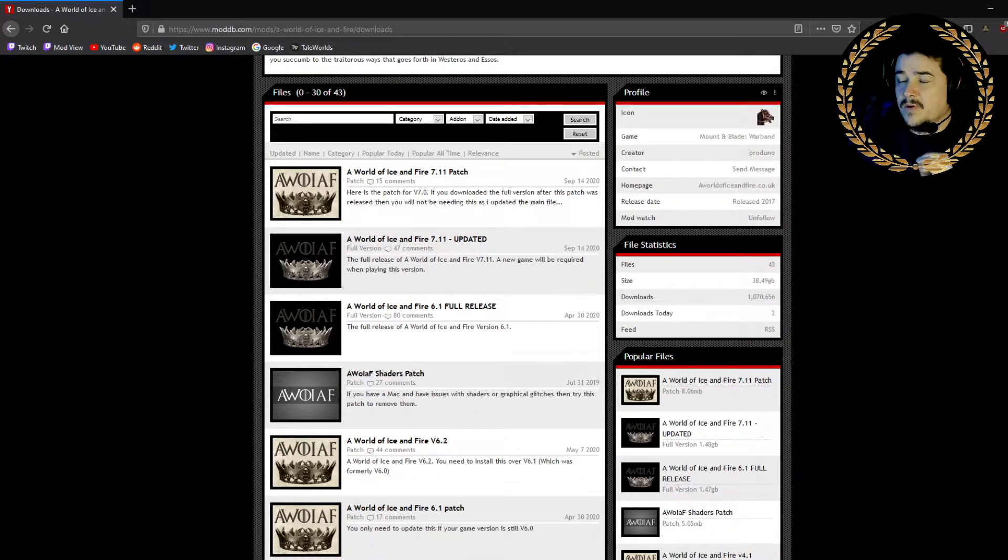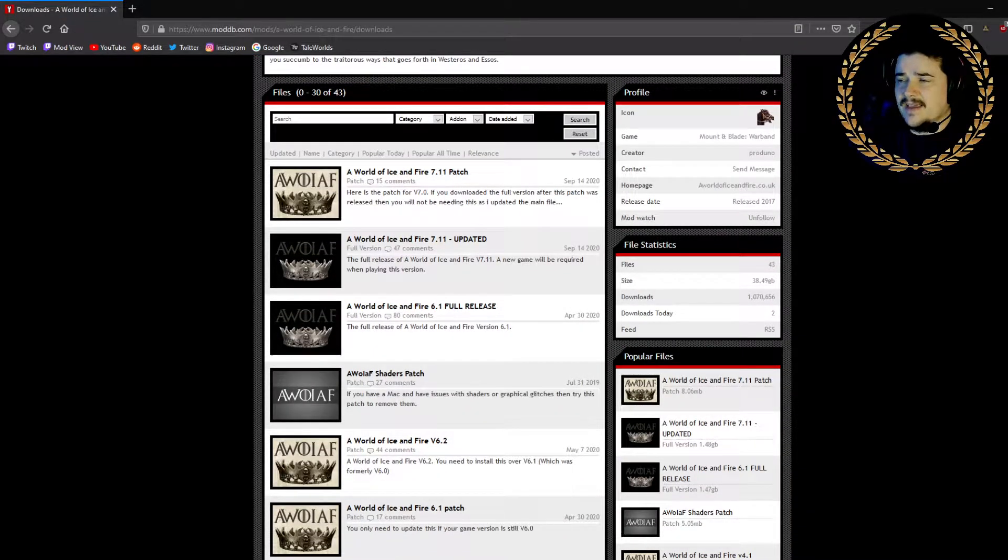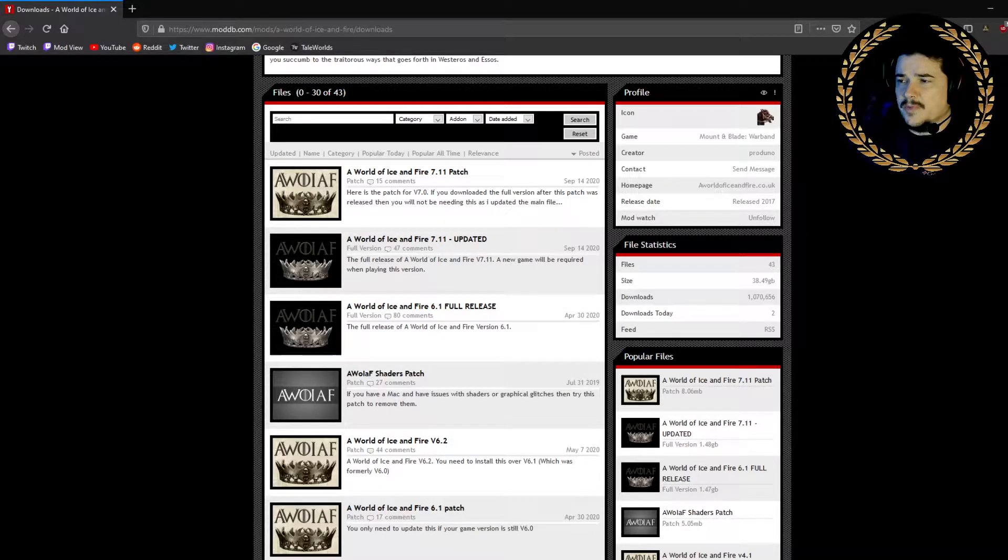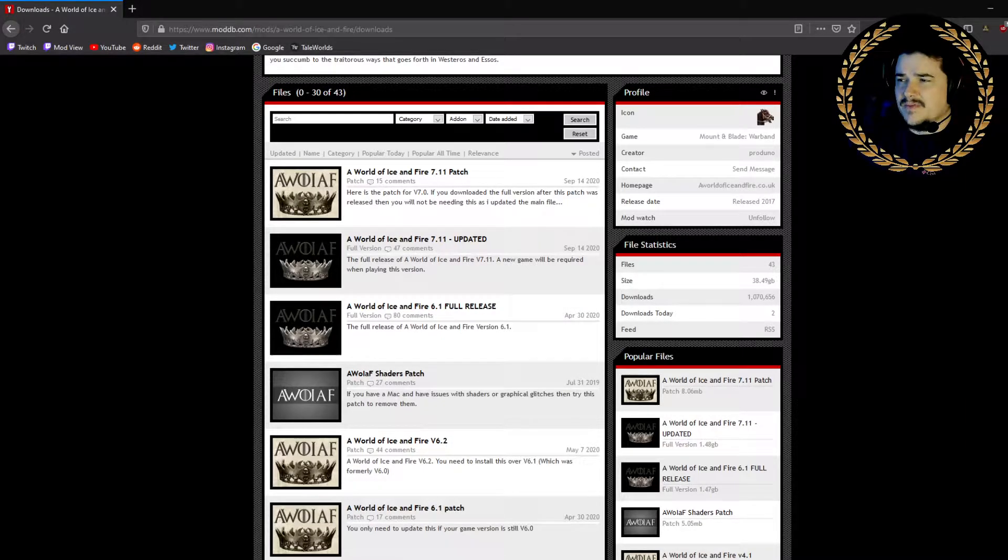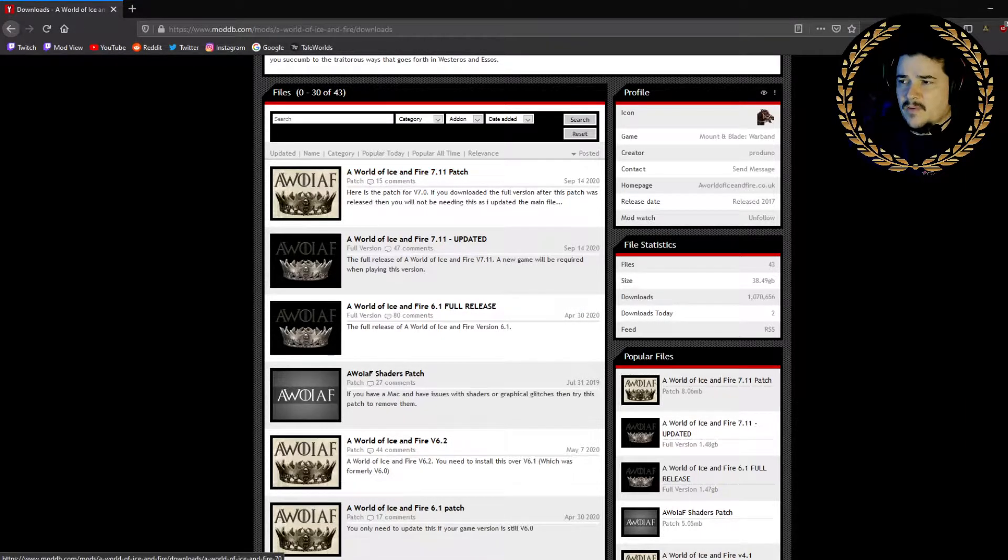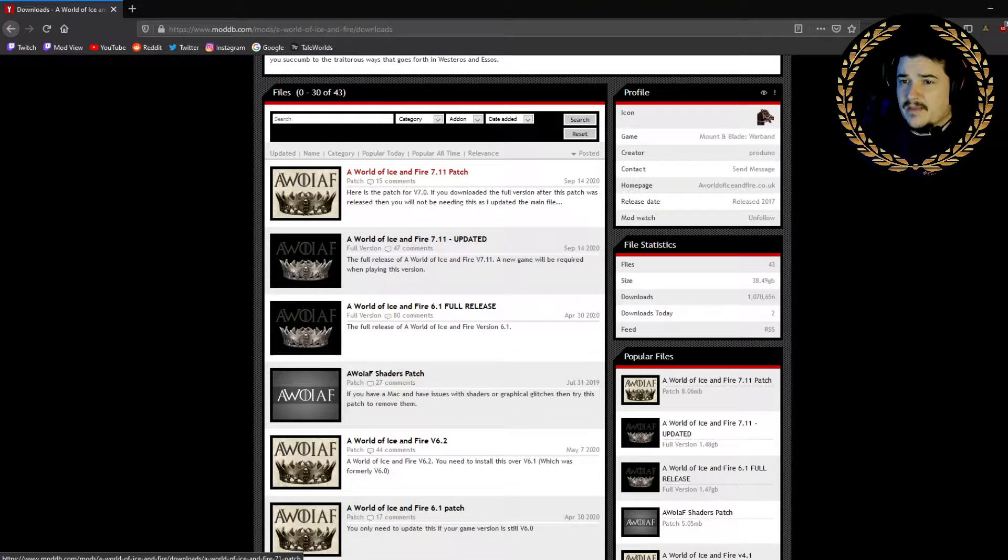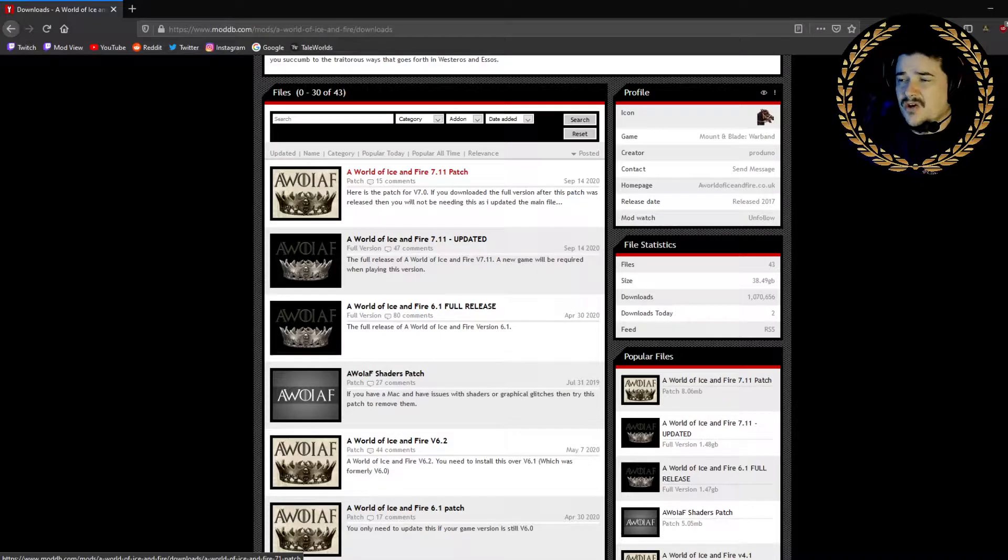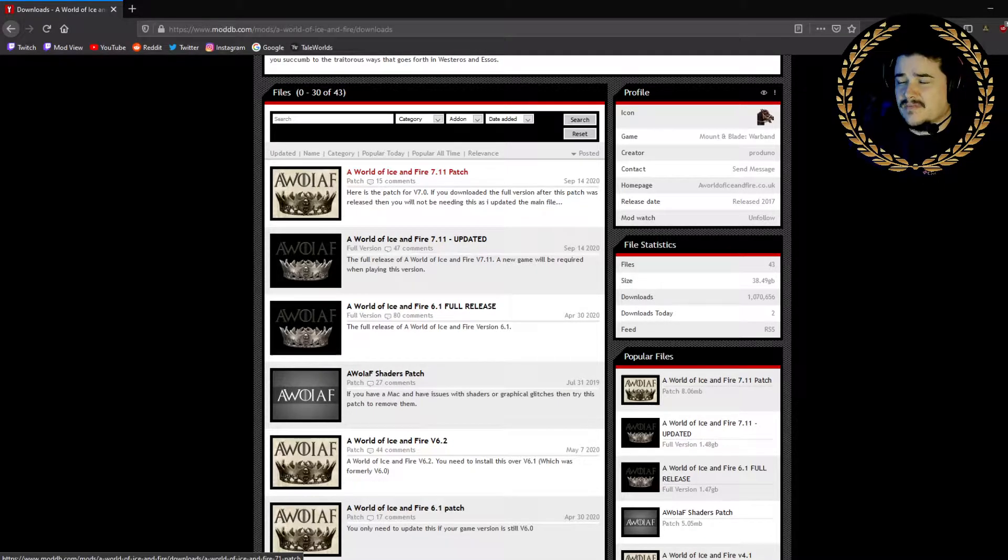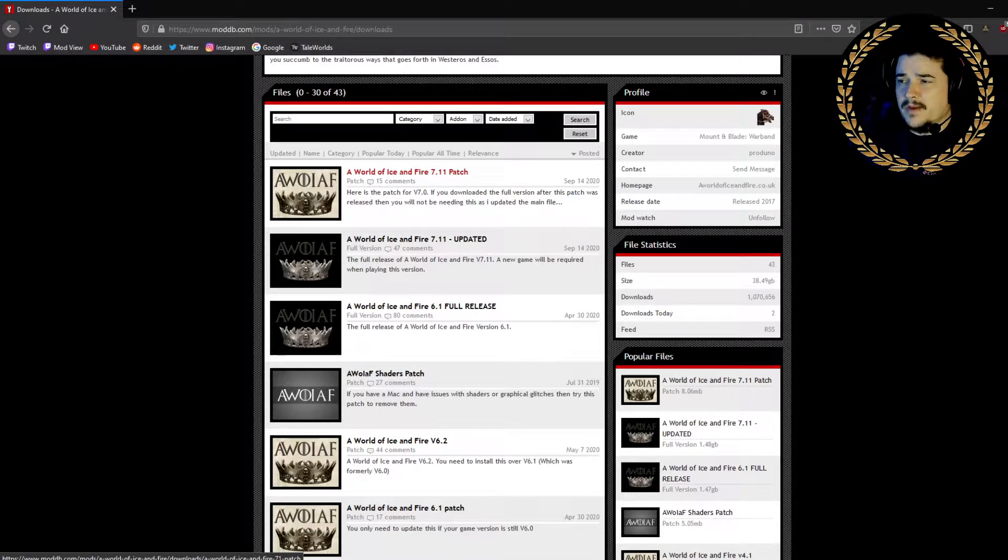Find the most recent full version. In this case, it's version 7.11, so it would be this one. A lot of people make the mistake and download a patch when they want the full version. Patches are for people that have a previous version and now they want to update to the new version. How you know you downloaded the right file is it's probably around a gig or more, depending on the mod.